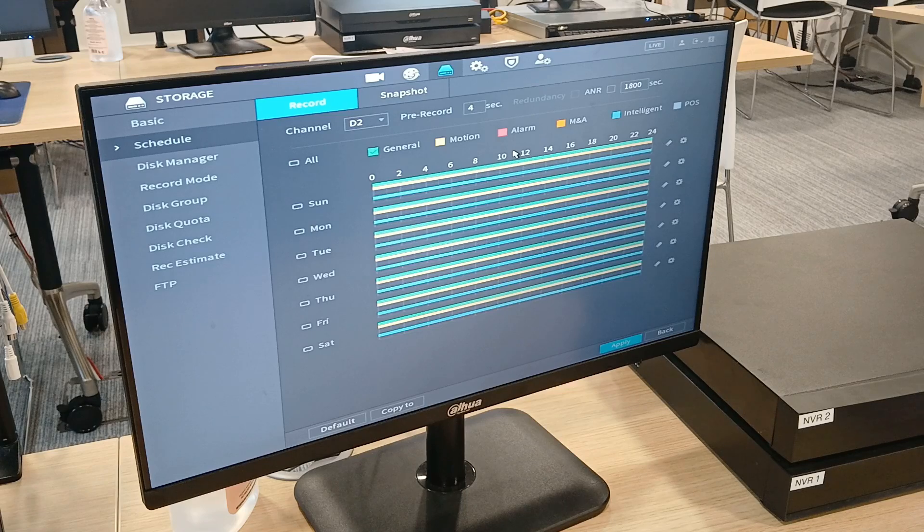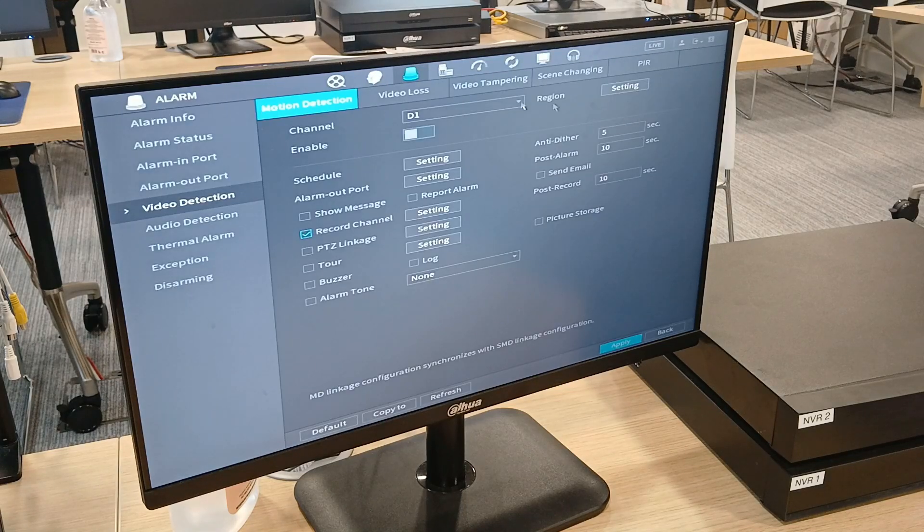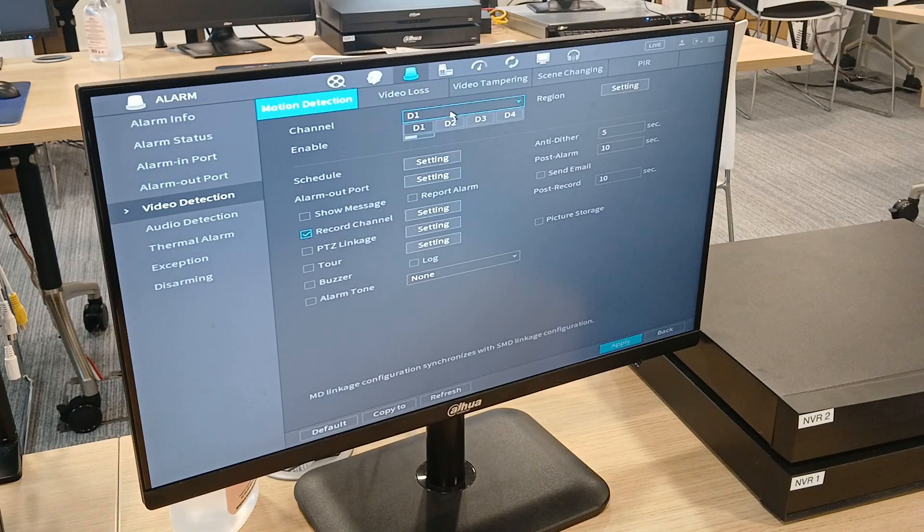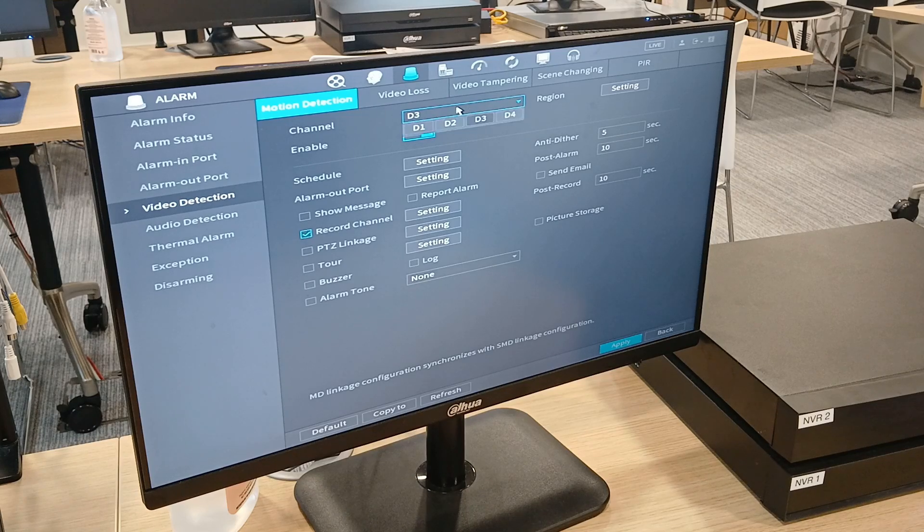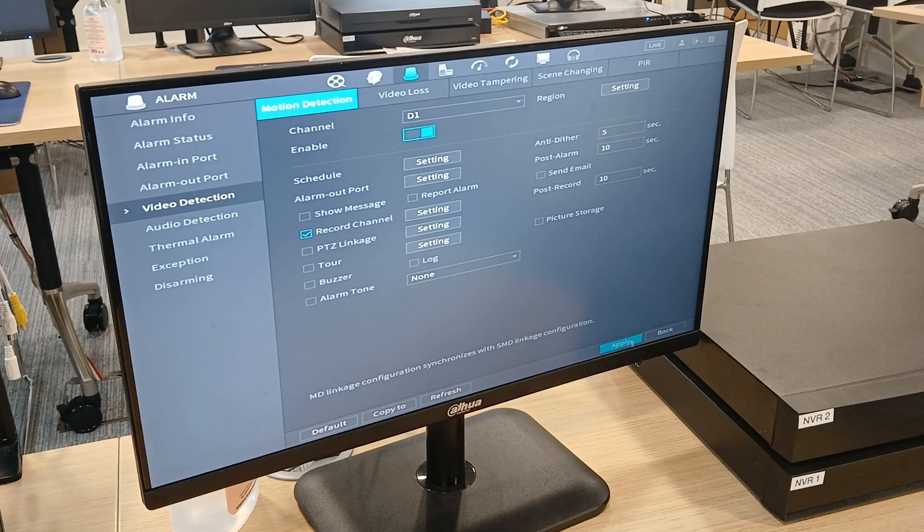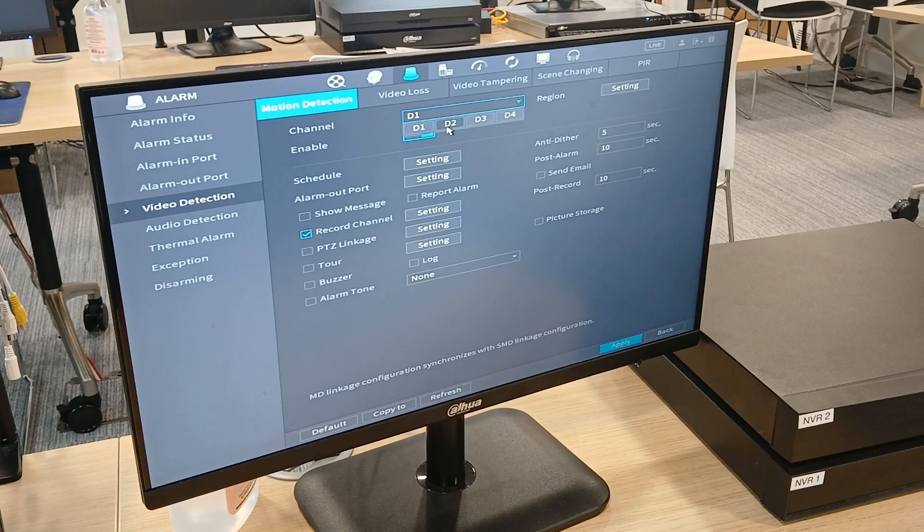Okay, then make sure you go into alarm, video detection, make sure that is on for the devices. So I noticed channel one is not on there, so I'm going to turn that on. Channel two is on.